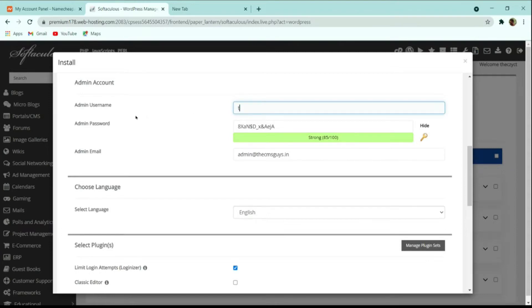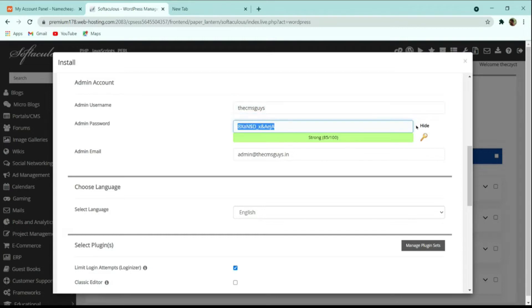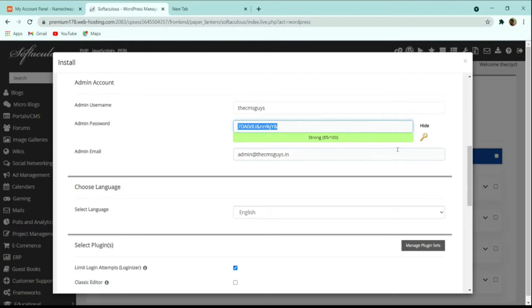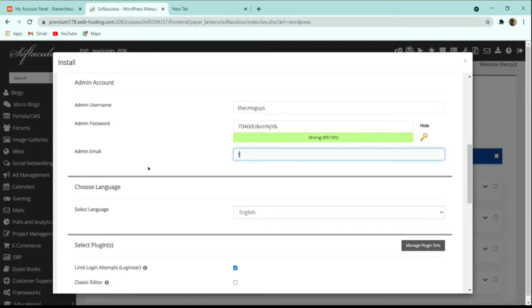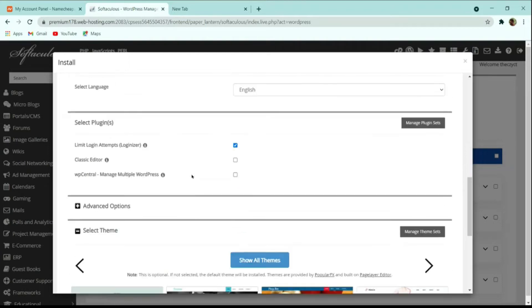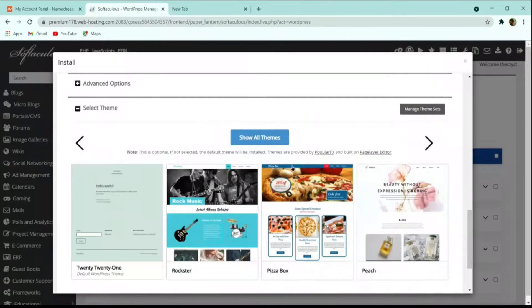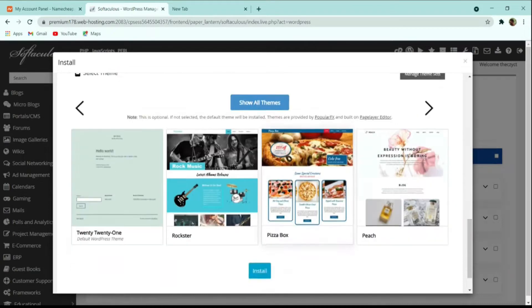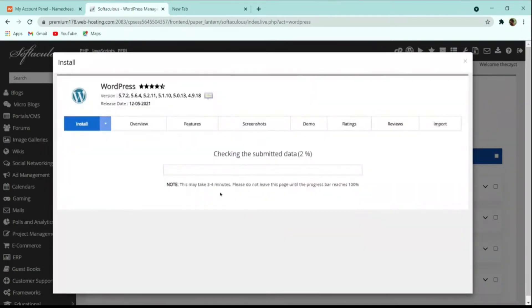Then choose a username — I'll use 'cmsguys'. You can use a random password generator or enter your own password. Fill in the admin email address. You can skip the theme installation as we will select our own theme. Finally, click the Install button to begin the WordPress installation.